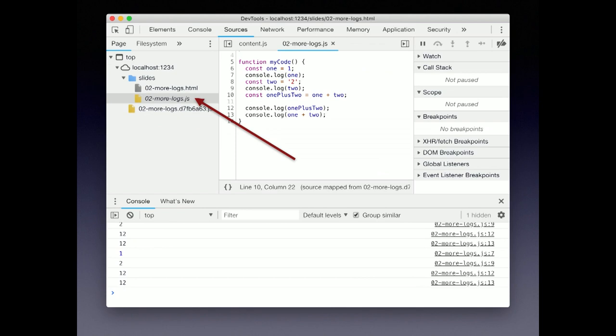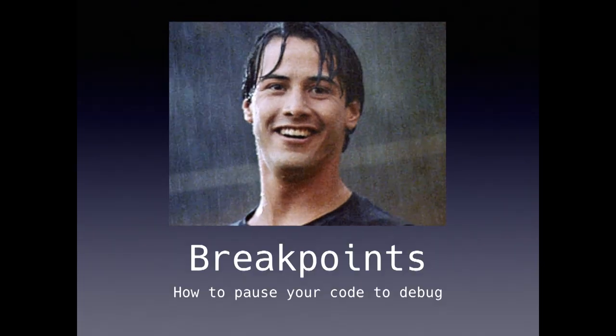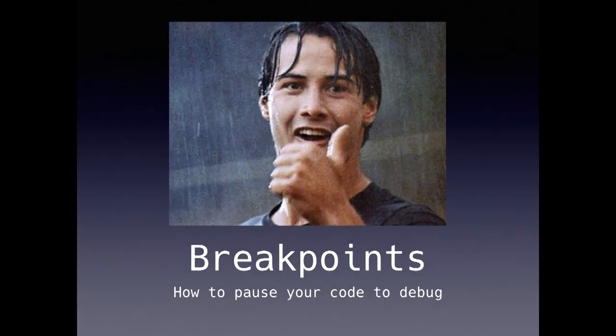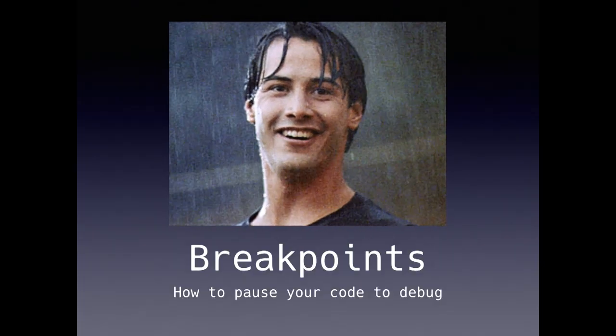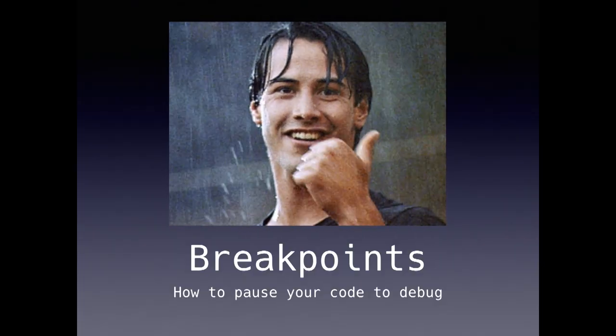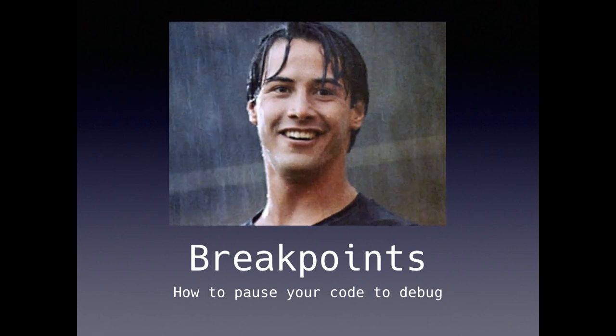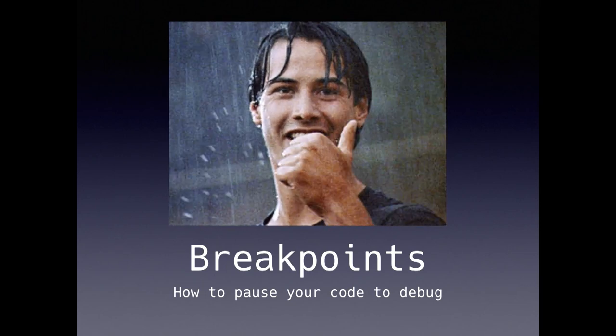Now we are ready to start debugging with breakpoints. Breakpoints are a way to pause your code in order to start debugging. We're going to quickly go over a few different ways to do these breakpoints.